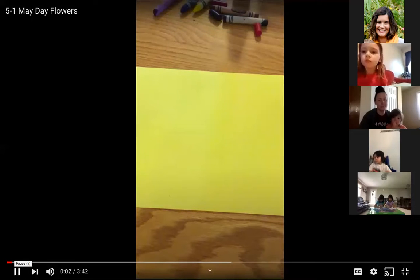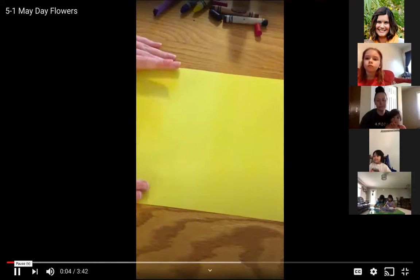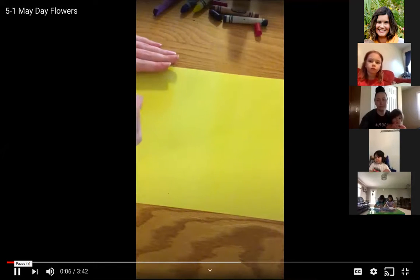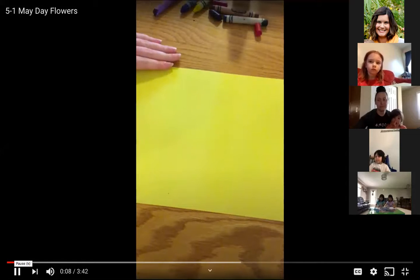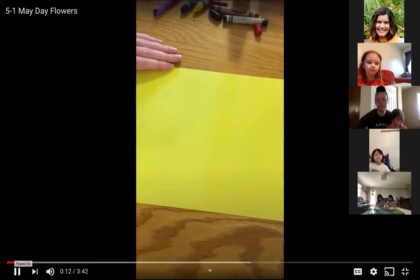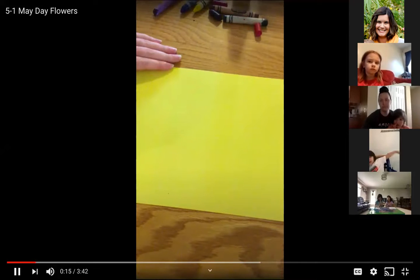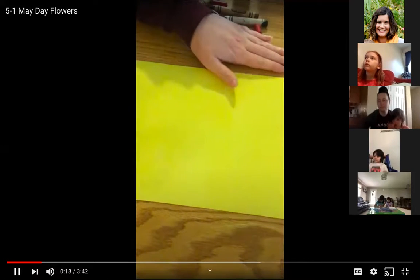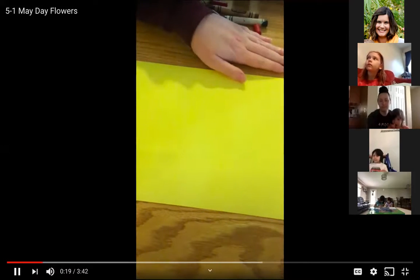All right, preschool friends, today you need a piece of paper and something to write with — I'm using a crayon today. Our letter of the day is letter F. F is for flower. Today is also the first day of May, so we're going to make a May Day card.